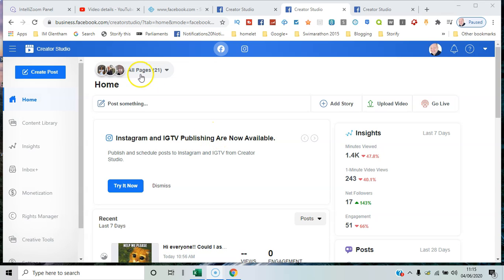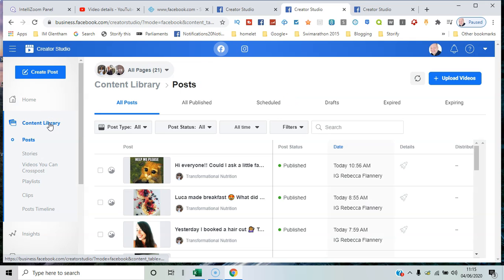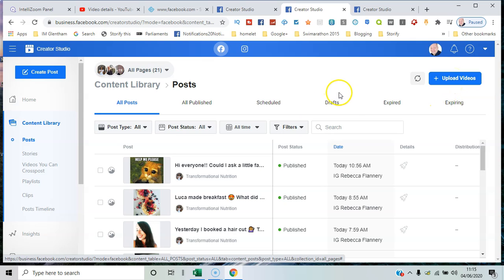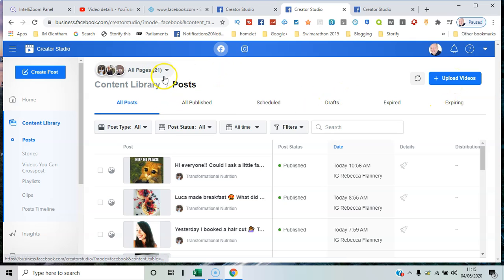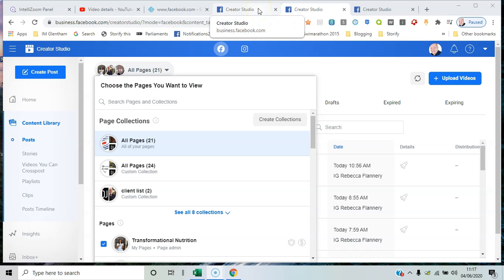Let's go to Content Library. We can see here we can upload videos and we can choose between all the pages or collections of pages. We can create collections that help us better structure how we manage the content.